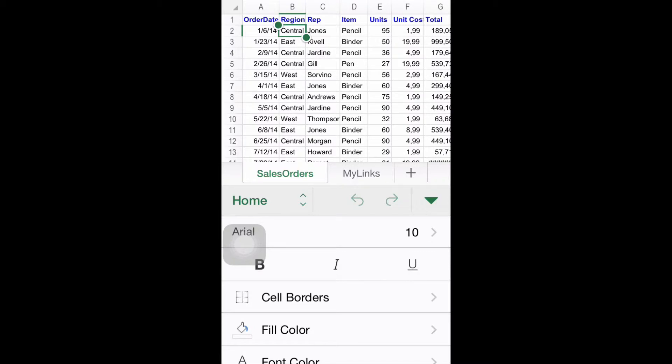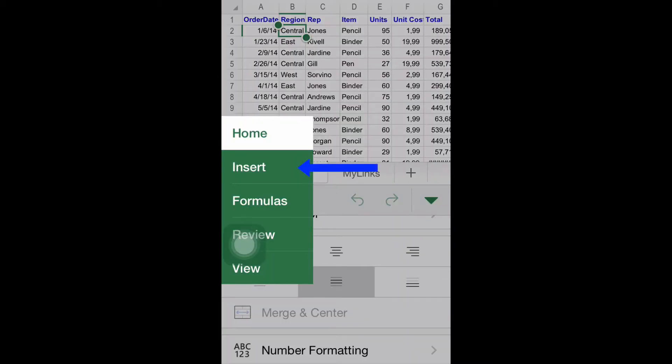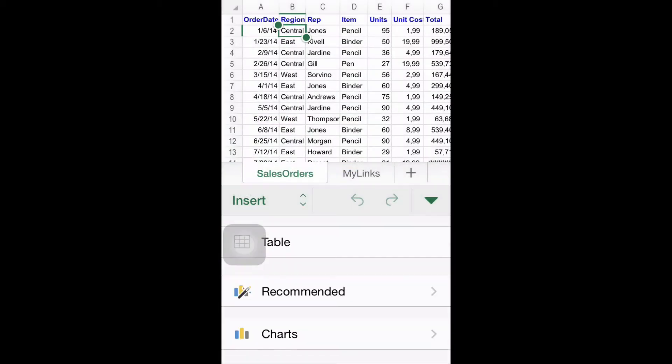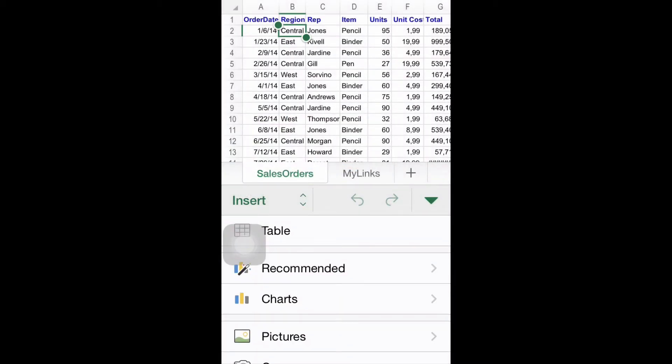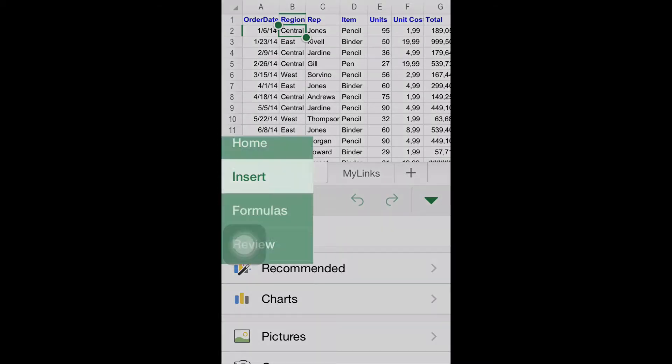If you click Insert, you can create tables, charts, import pictures from your own gallery, shapes, and text boxes.